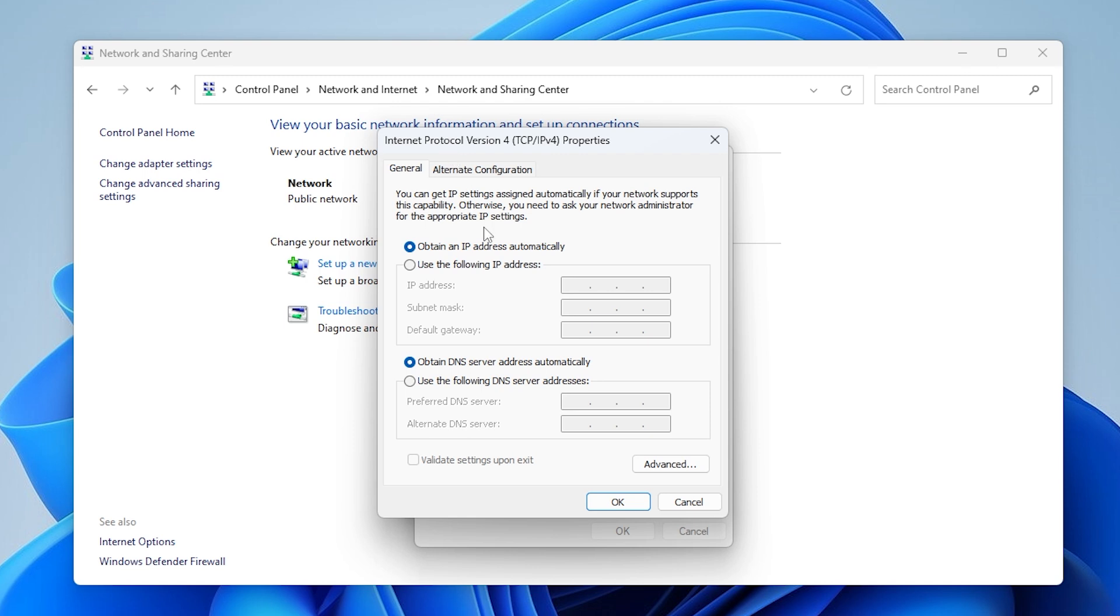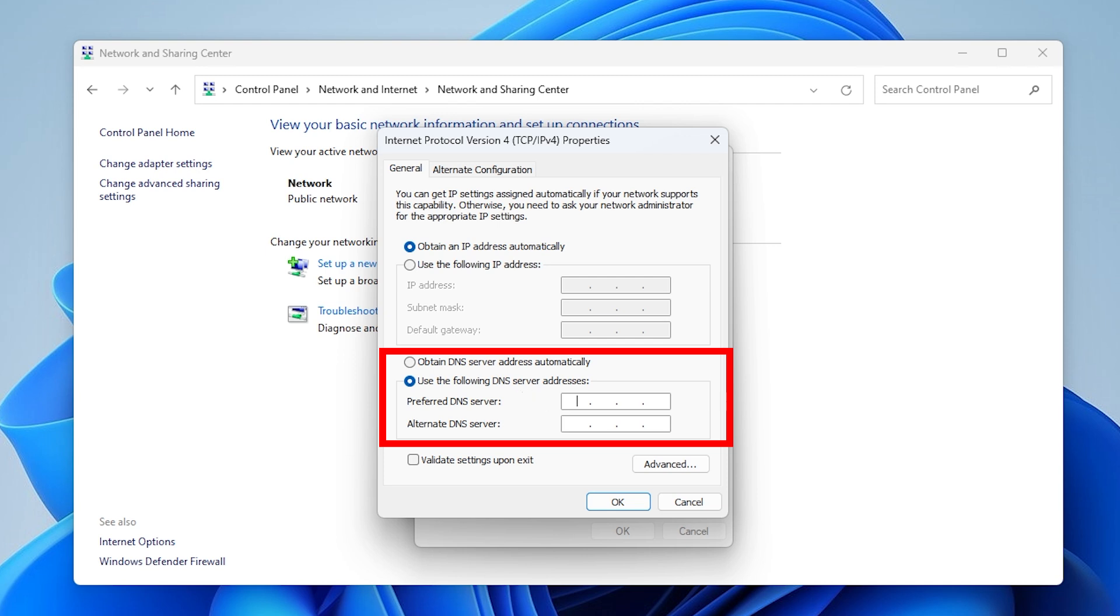In the next window, choose Use the following DNS server addresses. Enter the IP address of your domain controller into the Preferred DNS server field. Then check Validate Settings upon Exit, click OK, and try joining the domain again.